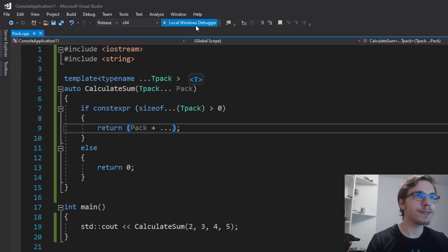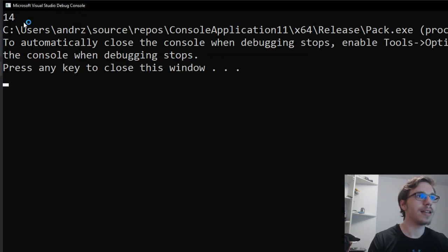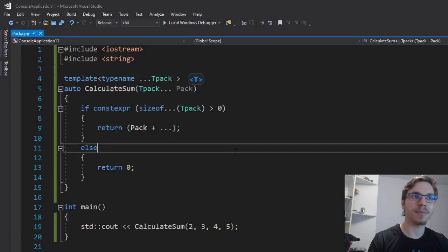Therefore, if I run it right now, you can see it's 14 again. So that's pretty cool.